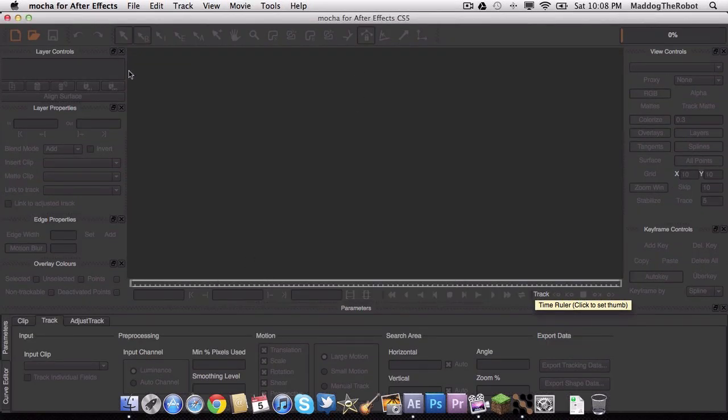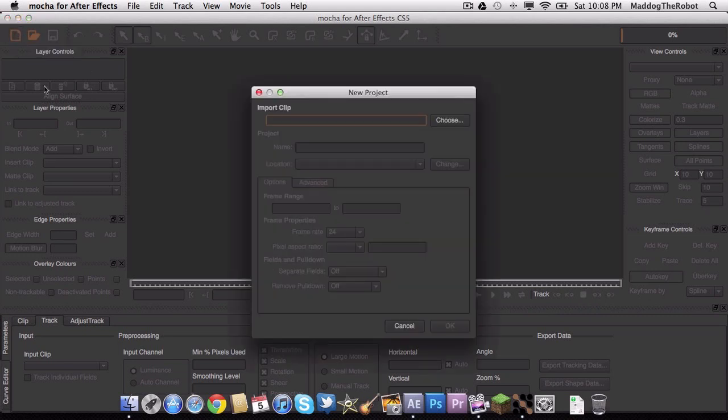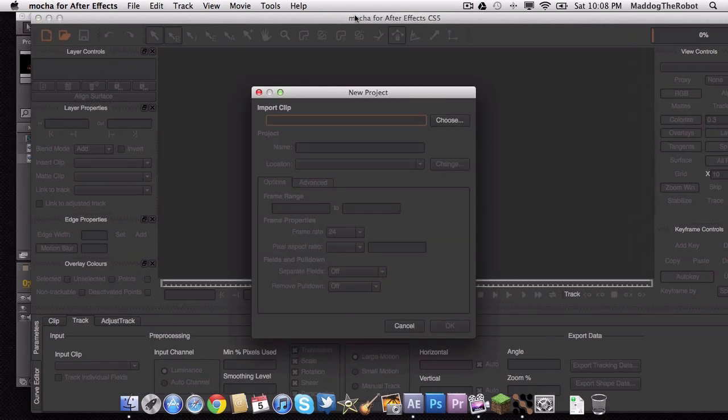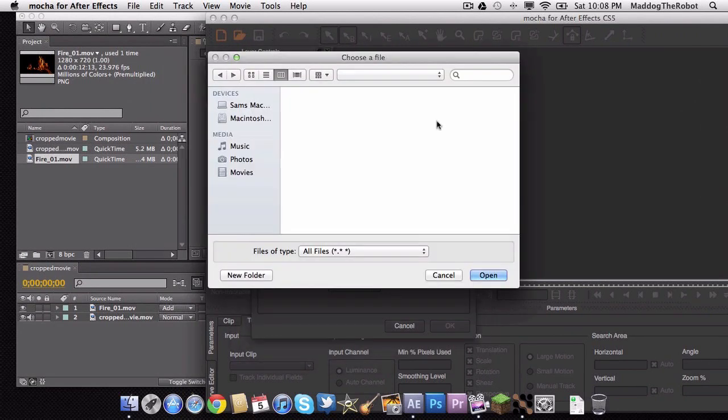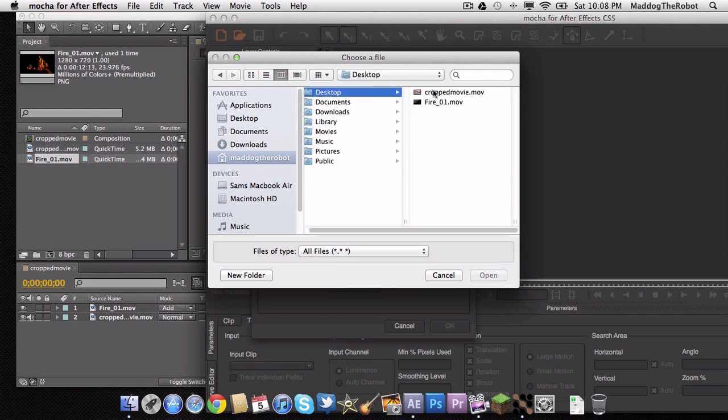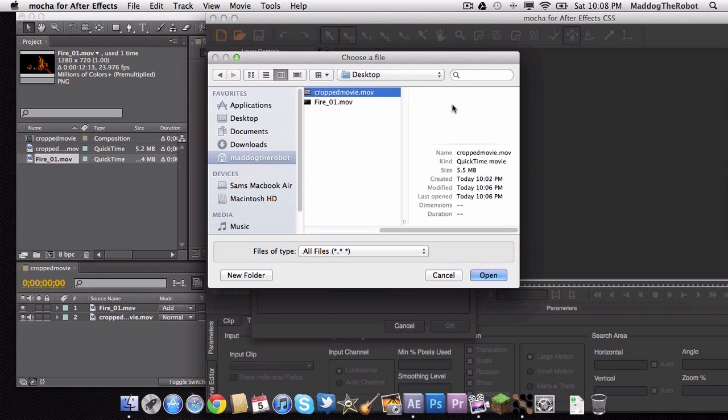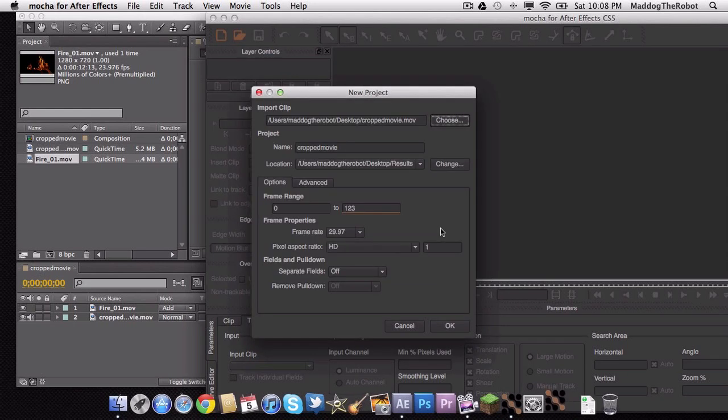Let's click start. And now what we are going to do is we are going to go up to here and click create a new project. And then we are going to click choose. And then we are going to go to desktop and cropped movie. And that is going to be the file we want to track.